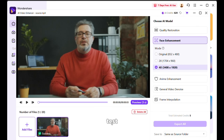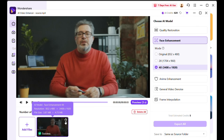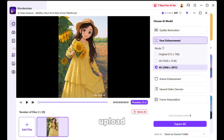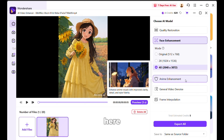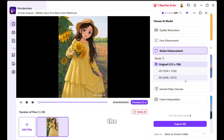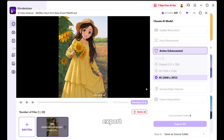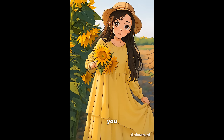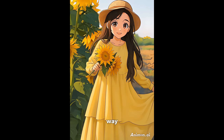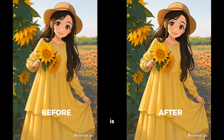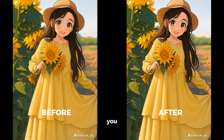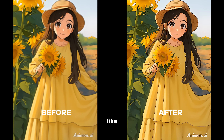Now let's test the anime enhancement option. I will delete this video and upload an anime style video I had generated a few days ago. From here I will choose the anime enhancement option, then change the mode to 4X and click on export. And here is the output — it looks way more vivid and sharper now. Here is a before and after comparison — you can see the difference, it's like day and night.